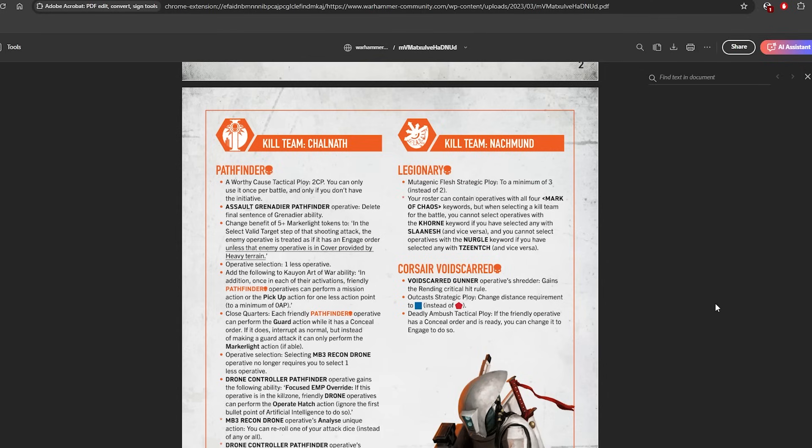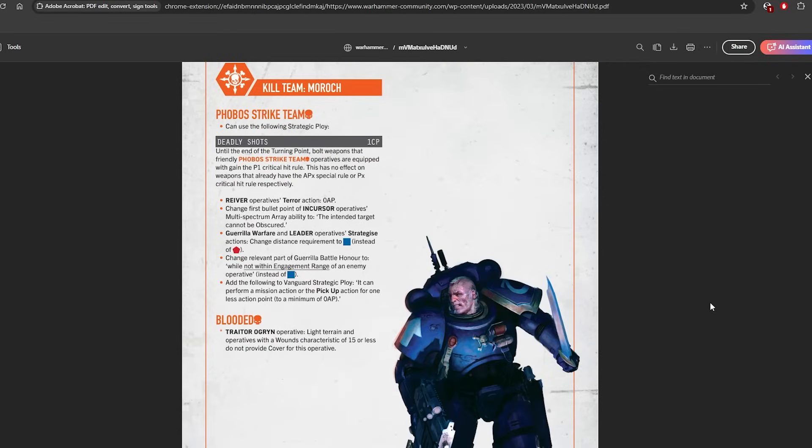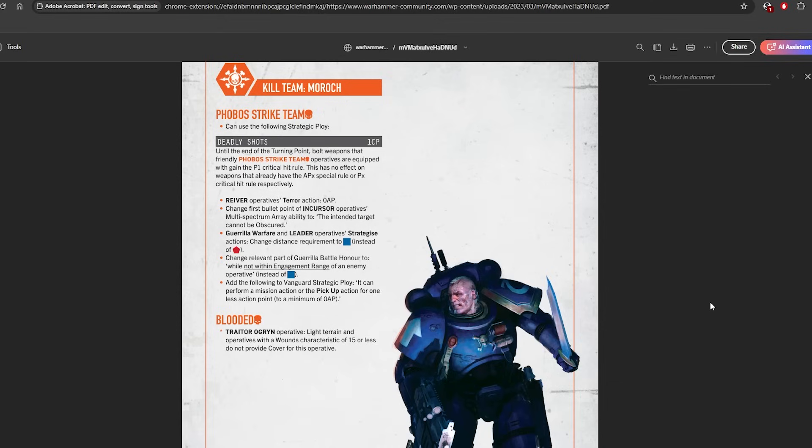Blooded have also seen, technically more of a clarification than a nerf. I forgot the Traitor Ogryn didn't have this rule, but basically light terrain and operatives with a wound characteristic of 15 or less cannot provide cover for this operative. So it's not really a nerf, it's more just a modernization because it matches Nightmare Shroud as well as the Patriarch.